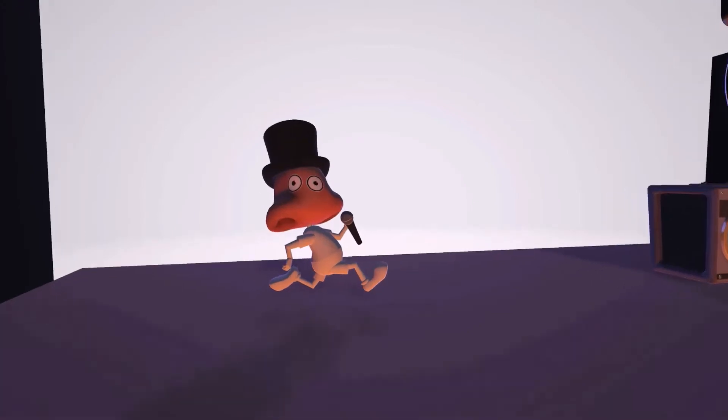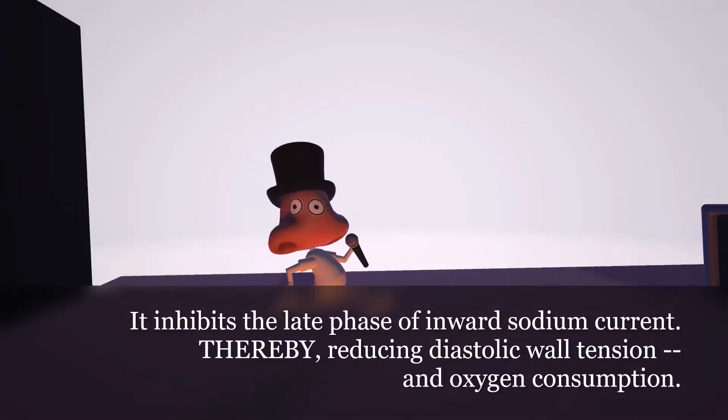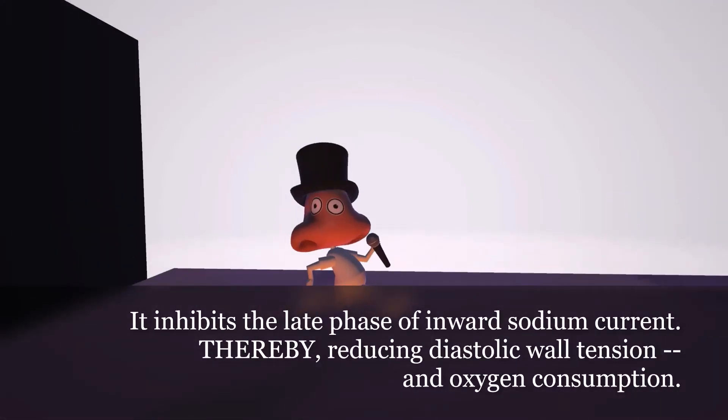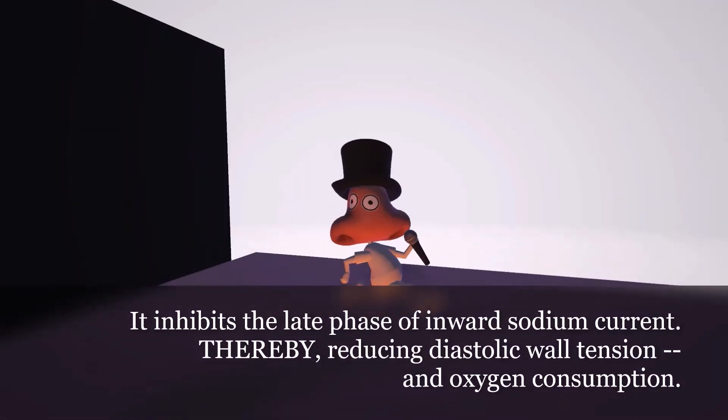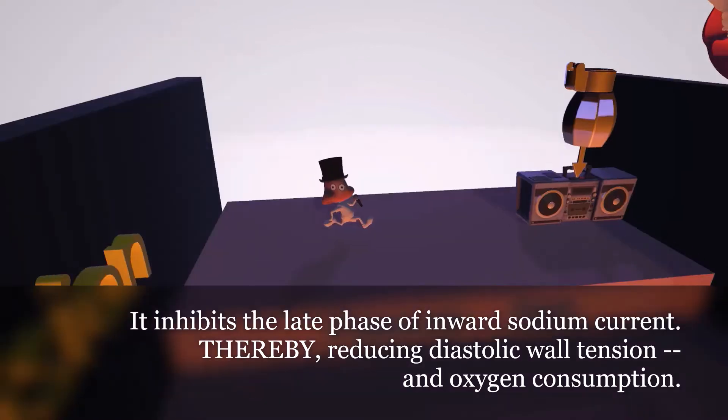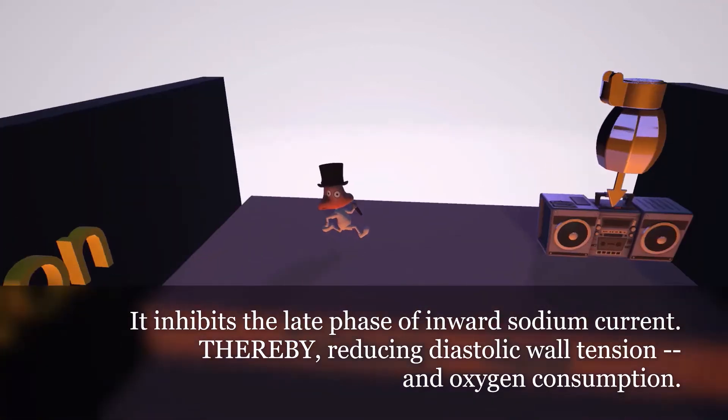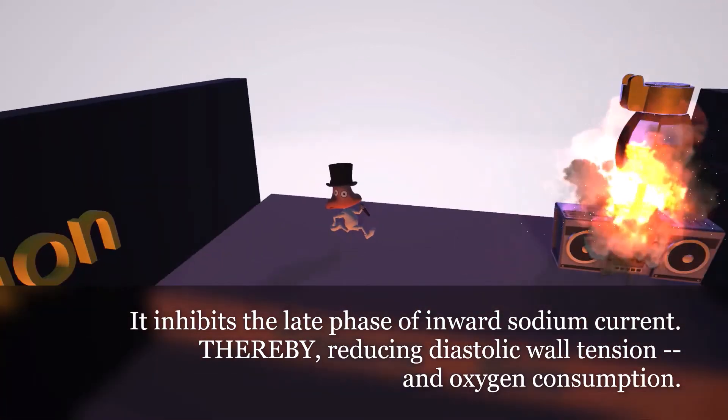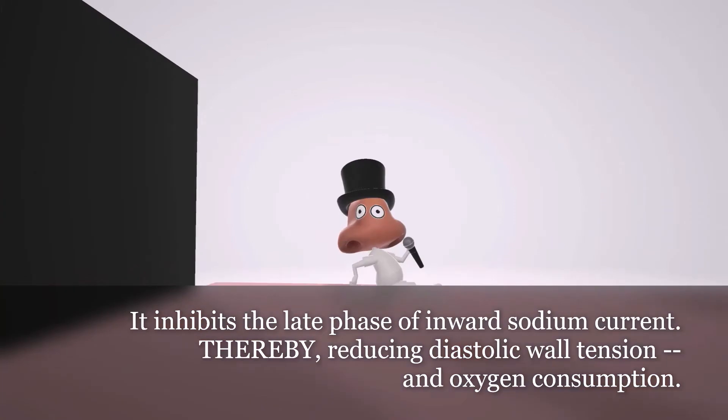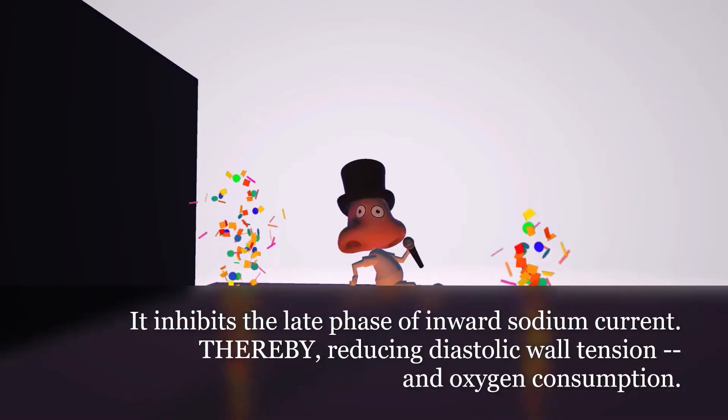It inhibits the late phase of inward sodium current, thereby reducing diastolic wall tension and oxygen consumption.